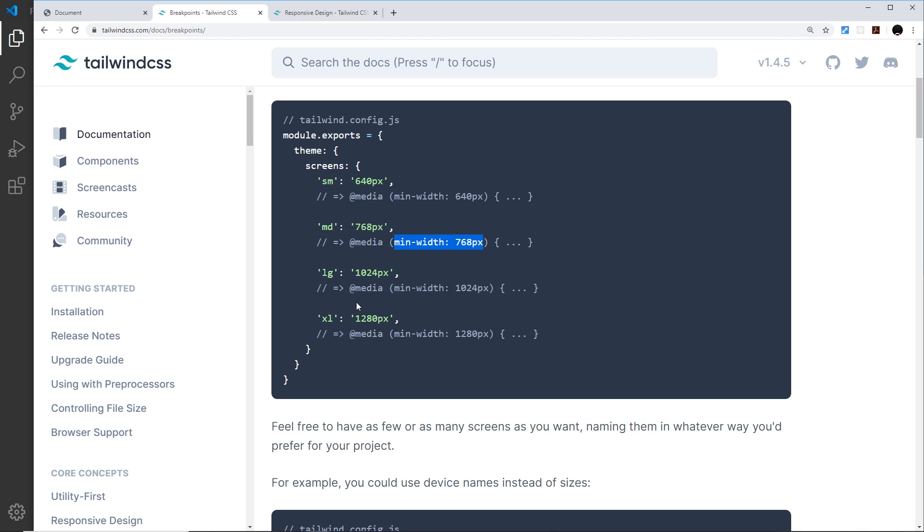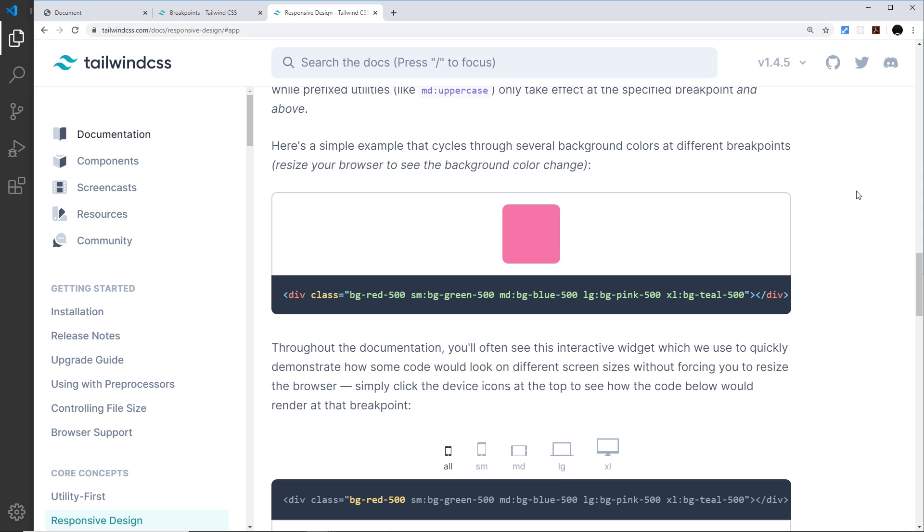But then when we prefix them with one of these things, those classes would only apply for that device width and up. So a little example here we have this div.